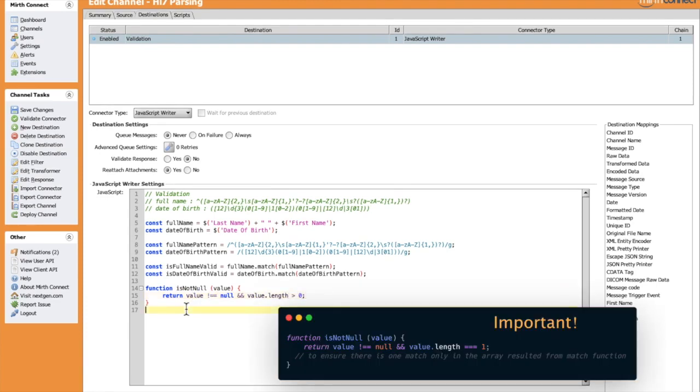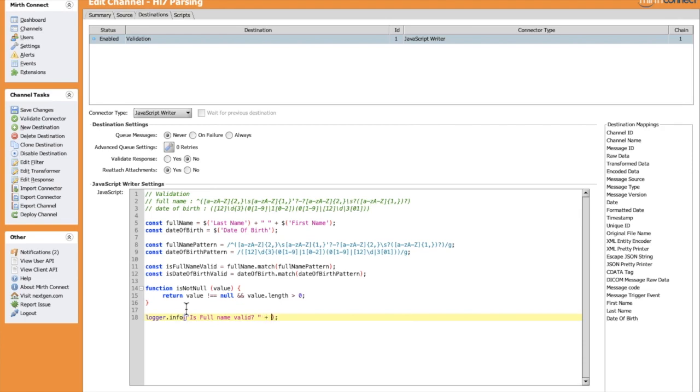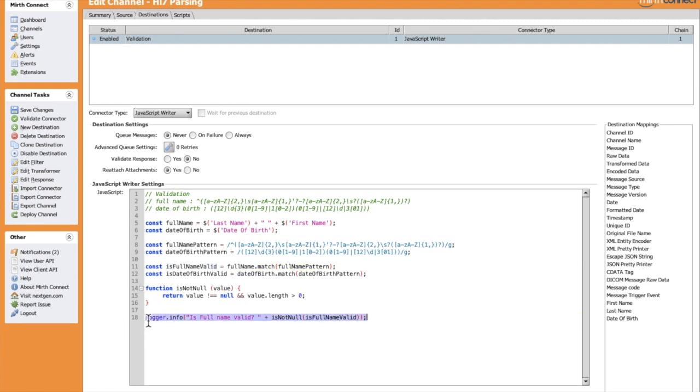Let's use this function directly in a log instruction for the full name. Same for date of birth.